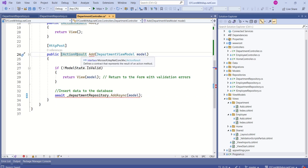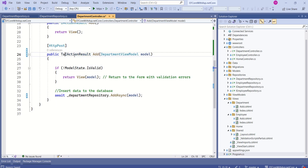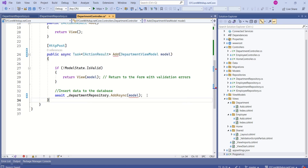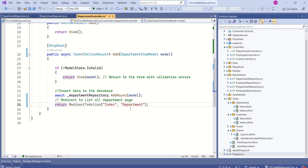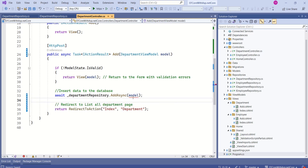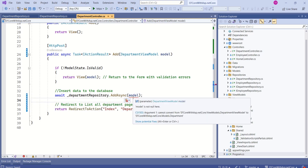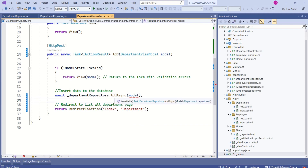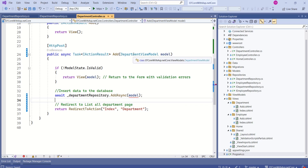Since AddAsync is an asynchronous method, I will use the await keyword to call it, and I need to change the return type of the action result to async Task. After inserting data to the database I will redirect to the index view. We are getting an error because there is a small problem — the AddAsync method takes a parameter of type Department, but we are passing a DepartmentViewModel.